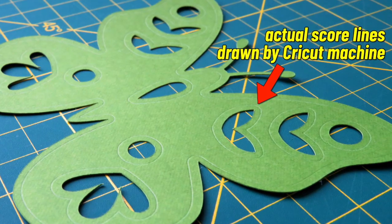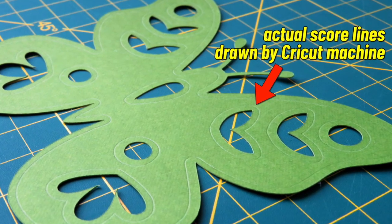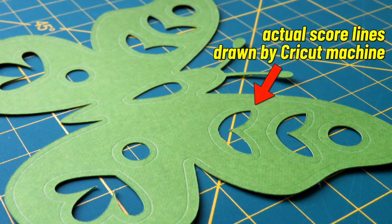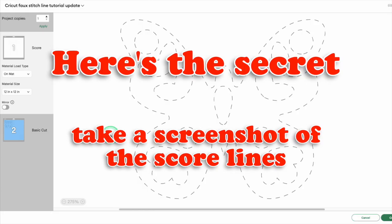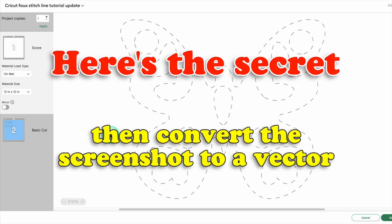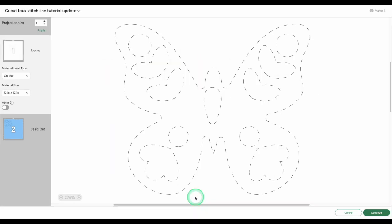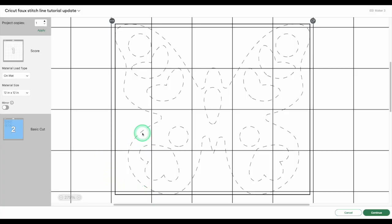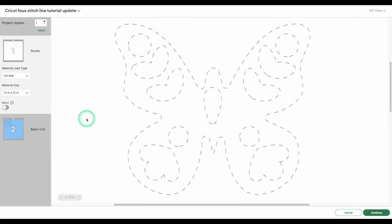How are we going to use that score line to create a dashed cut line for our project? We're going to take a screenshot of the score line in the matte preview window and convert that image of a dashed line to a vector right in Design Space. The score line is already isolated, so just make sure there are no gridlines on the matte before you take your screenshot. To do this, just click off of your score line.